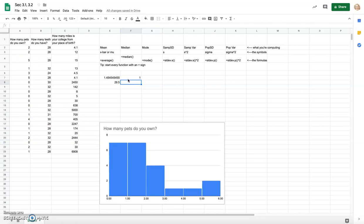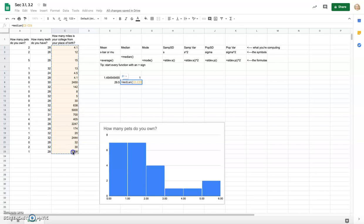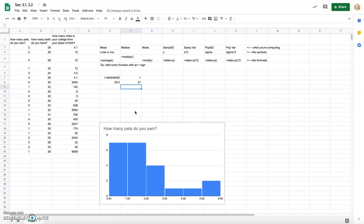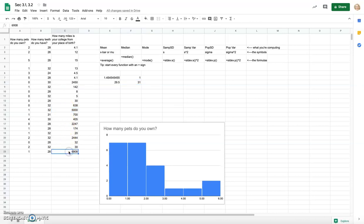Using the MEDIAN formula on the miles-from-college column: the median distance from a student's college to their birthplace is 31 miles. Even though some students were born 5,000 to almost 7,000 miles from college, and many were born very close, the number that falls in the middle of the sorted data is 31 miles.